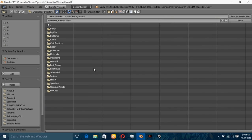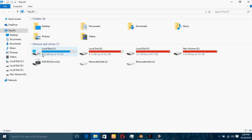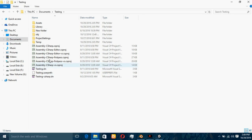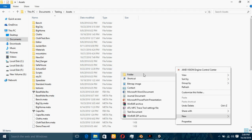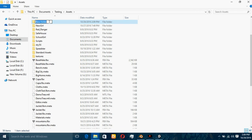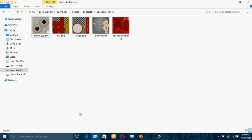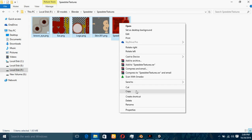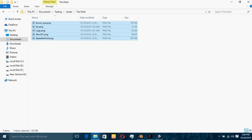Before exporting, you have to first create a new folder. I'm going to create another folder inside my Assets folder — Testing Assets — and another folder, let's call it The Flash. Now that the folder is created, copy your textures and paste them inside this folder.